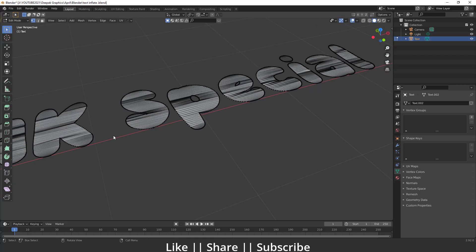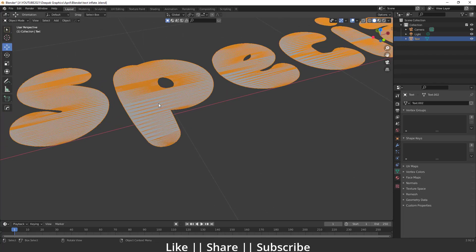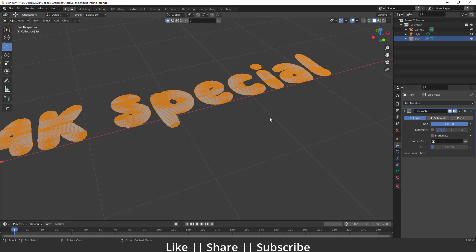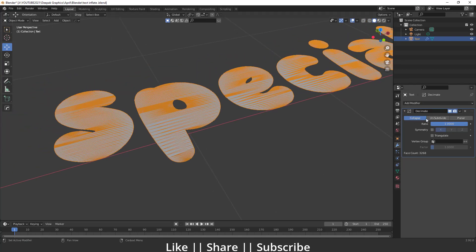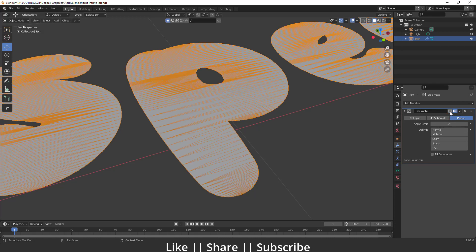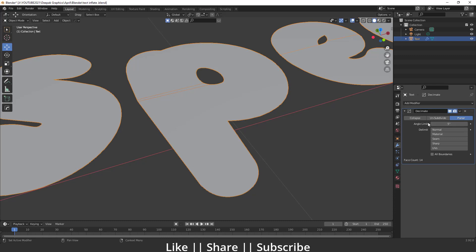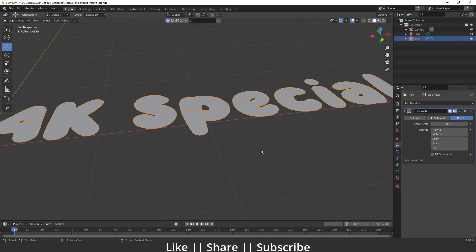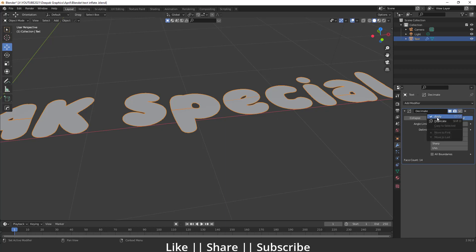Enable wireframe so we can see what's going on, then go to the modifier section and add a Decimate modifier. Change the Decimate setting from Collapse to Planar. When Planar is selected, we lose the smooth curve shape, so we need to decrease the Angle Limit. Decreasing it brings the smooth shape back — 0.04 looks fine, giving us a perfect round shape. Then apply the modifier.